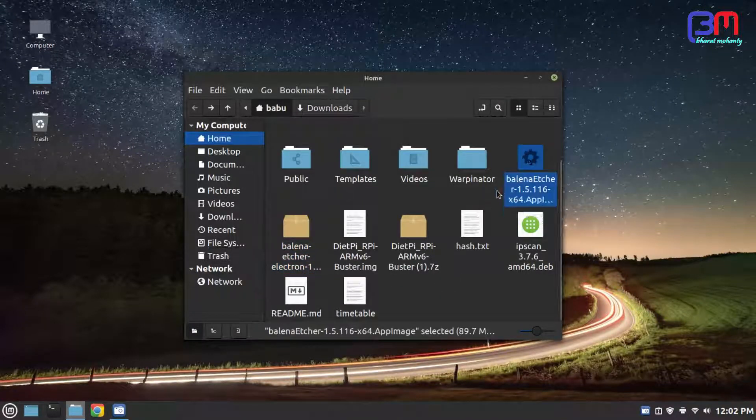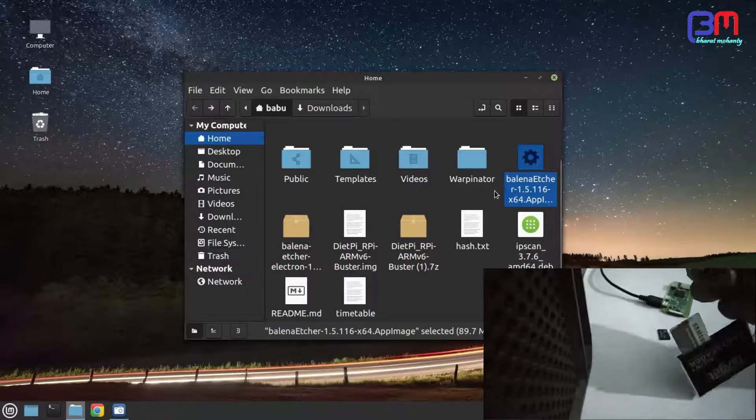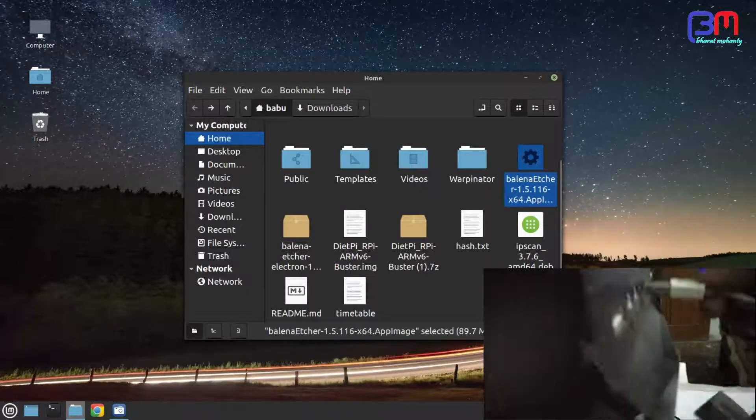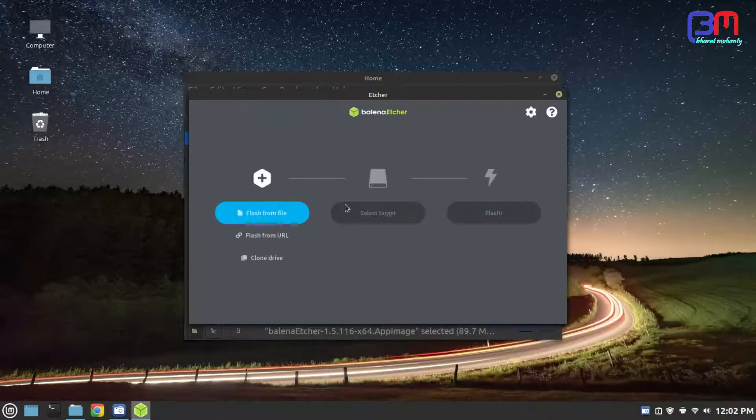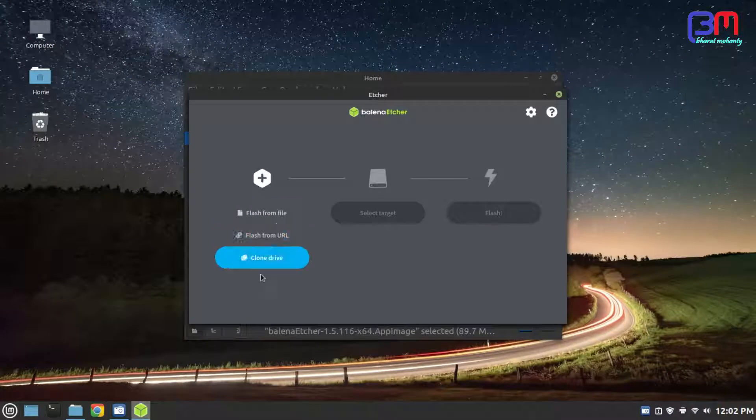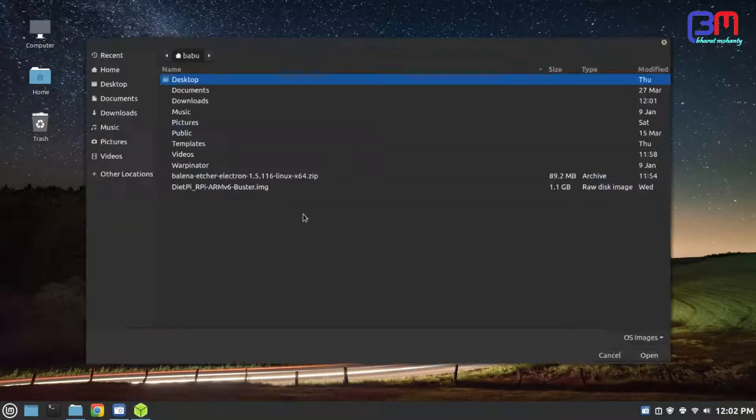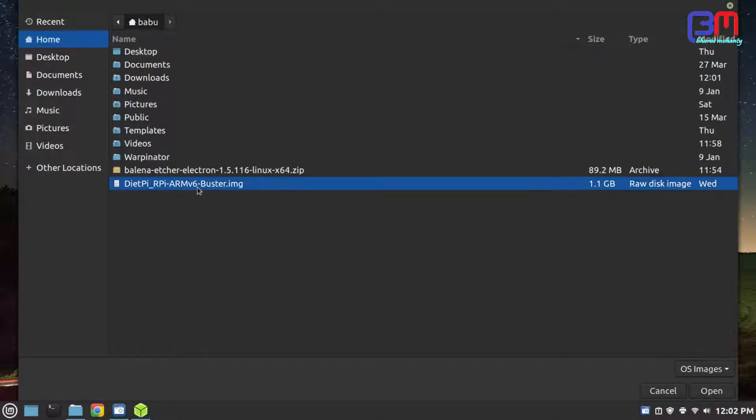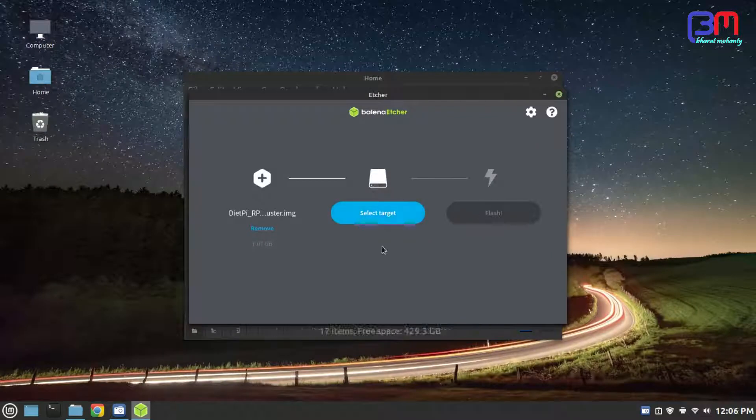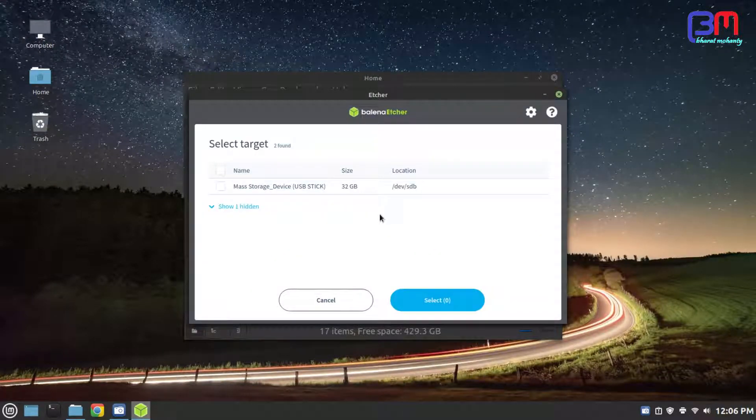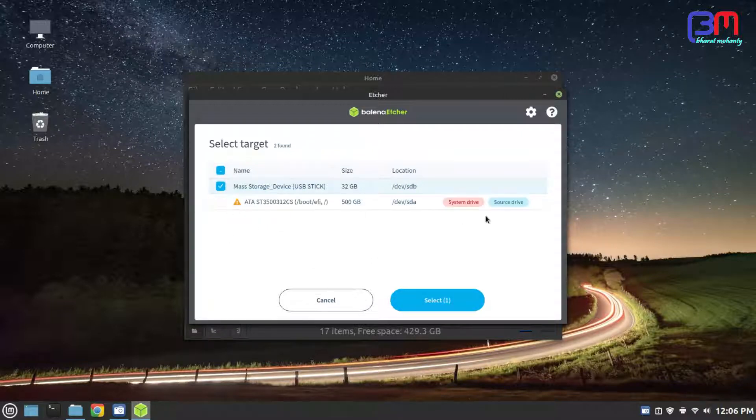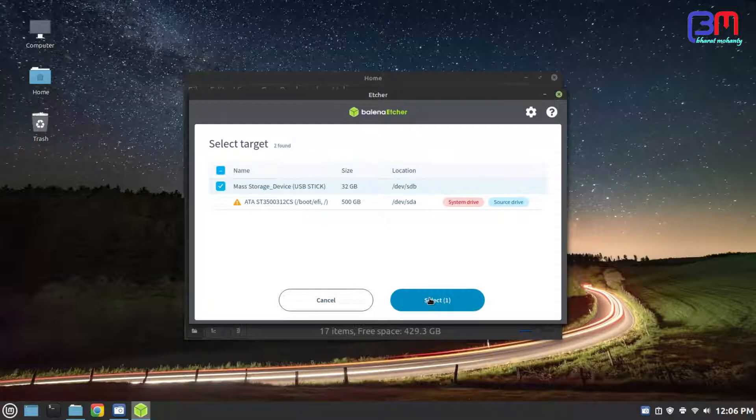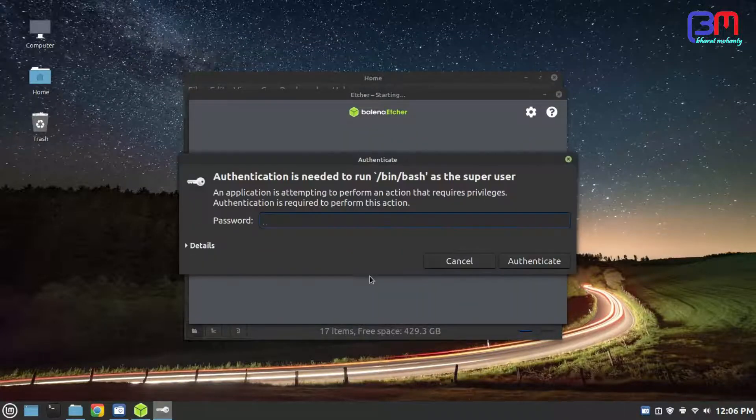Meanwhile put your SD card in your card reader and plug it into your computer. Now click flash from file and choose the OS, the .img file. Select the target which is your SD card and click to flash.